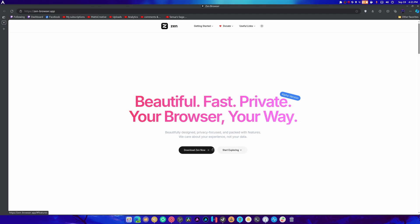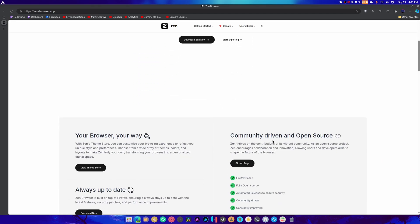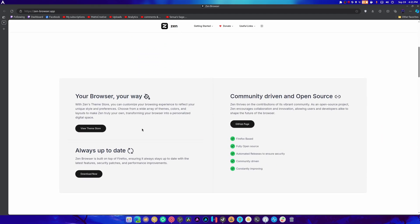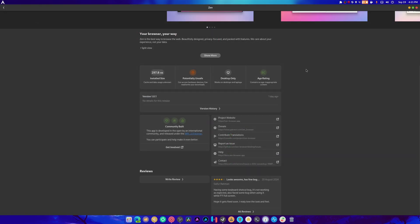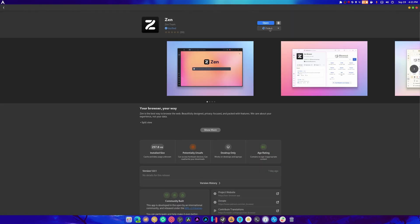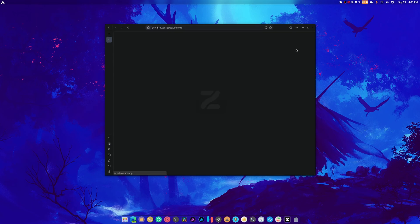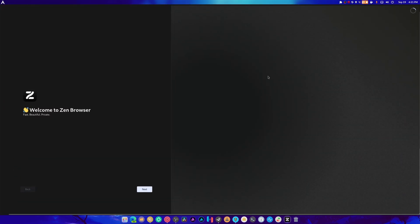All right. Beautiful design, focused, yadda yadda yadda. Your browser your way, theme store, good. Unique style, great, always up to date. It's built from Firefox. Of course it's built from Firefox. All right. Fine. Let's open this up.